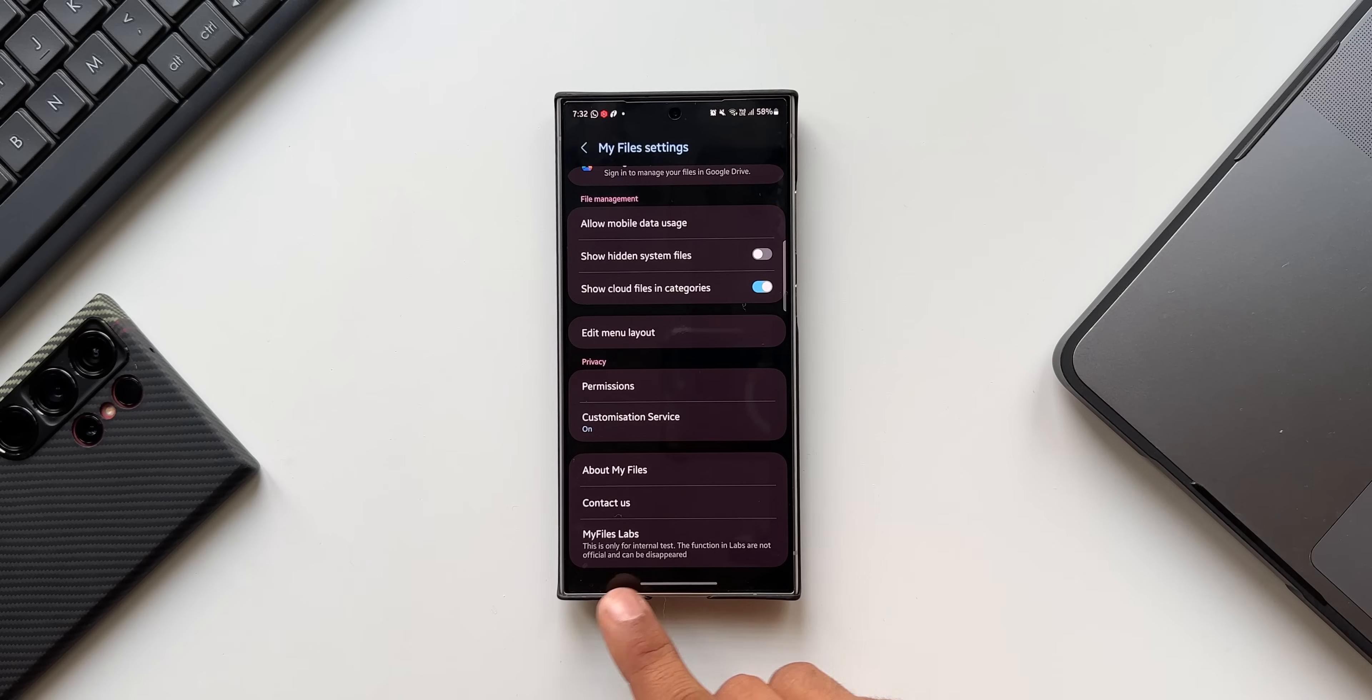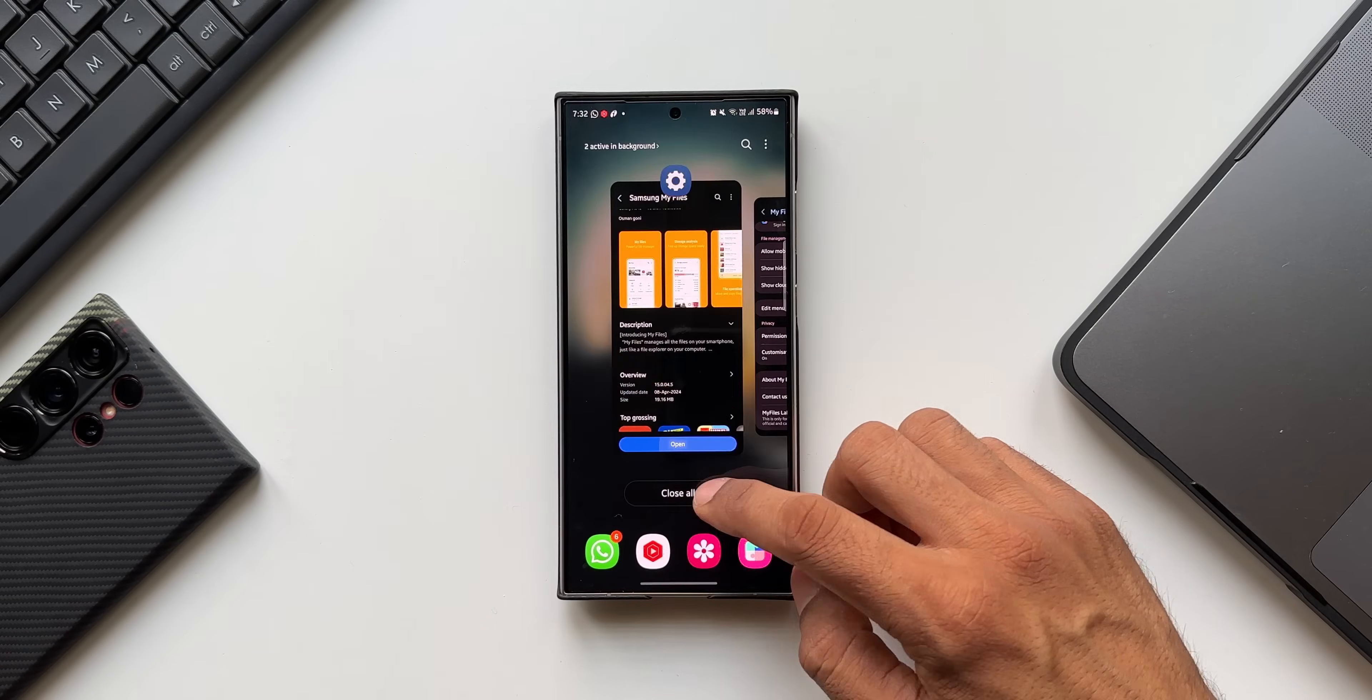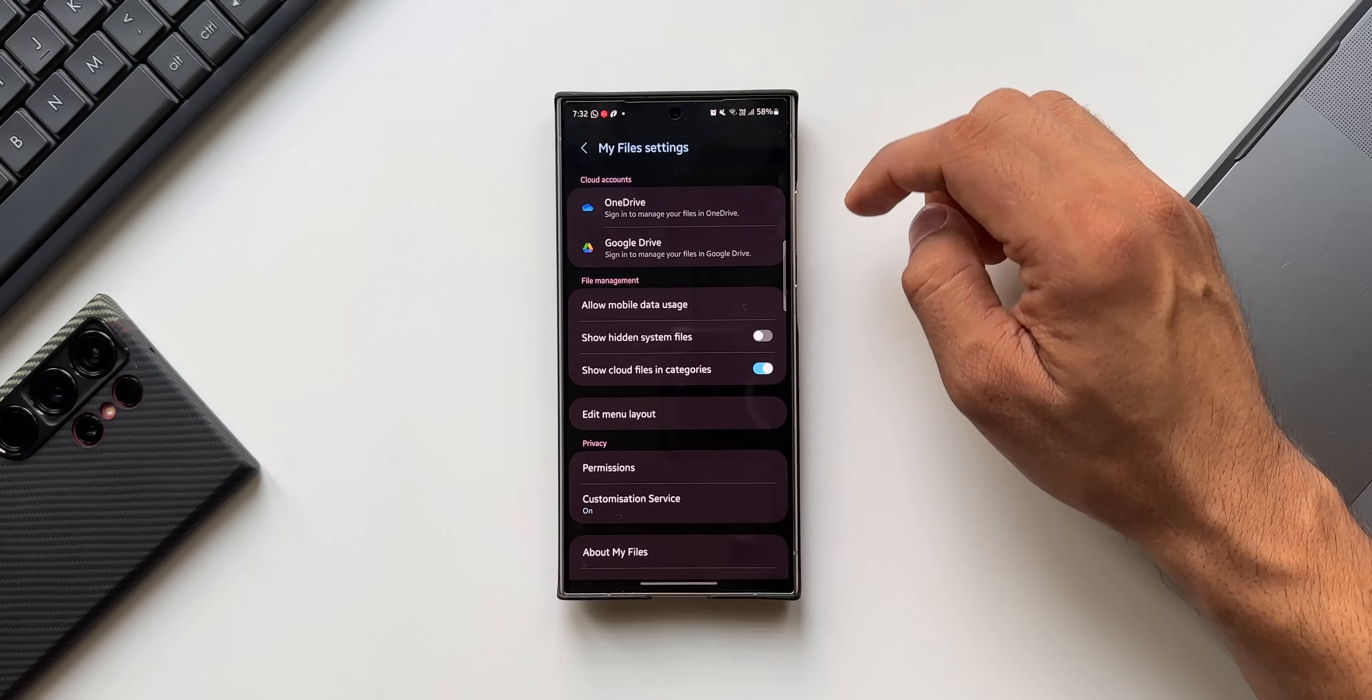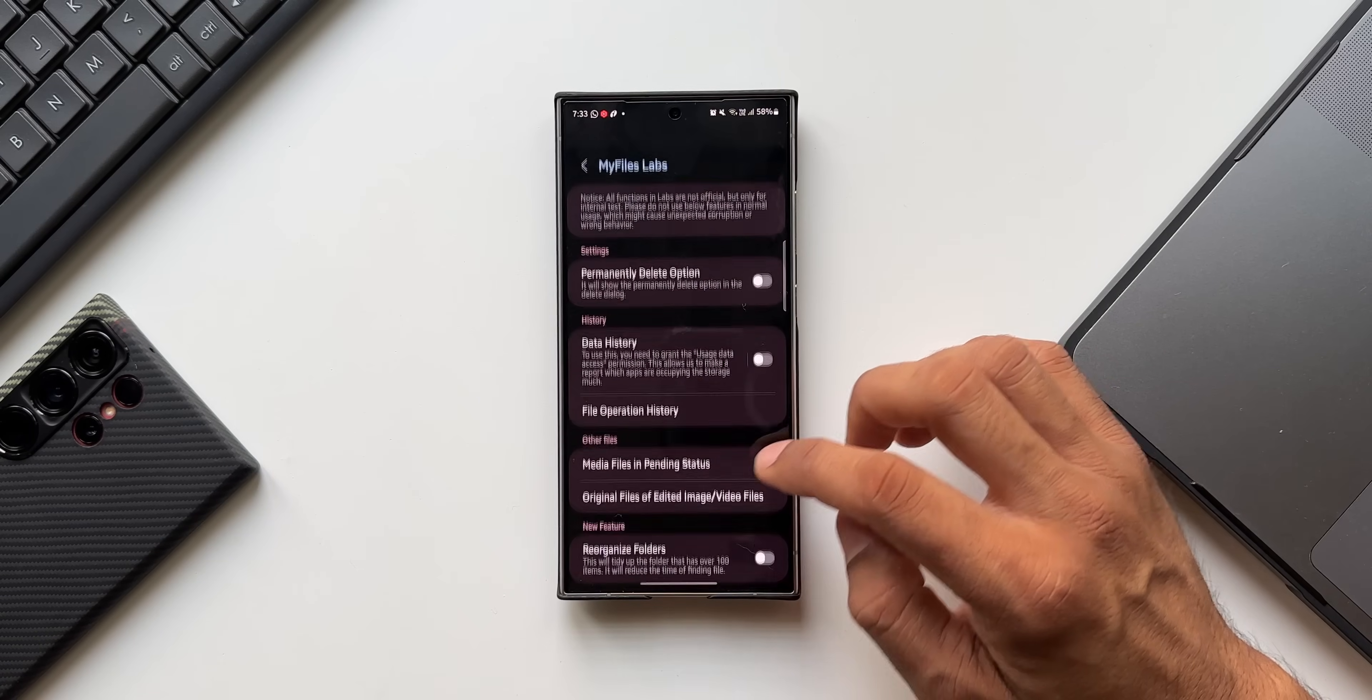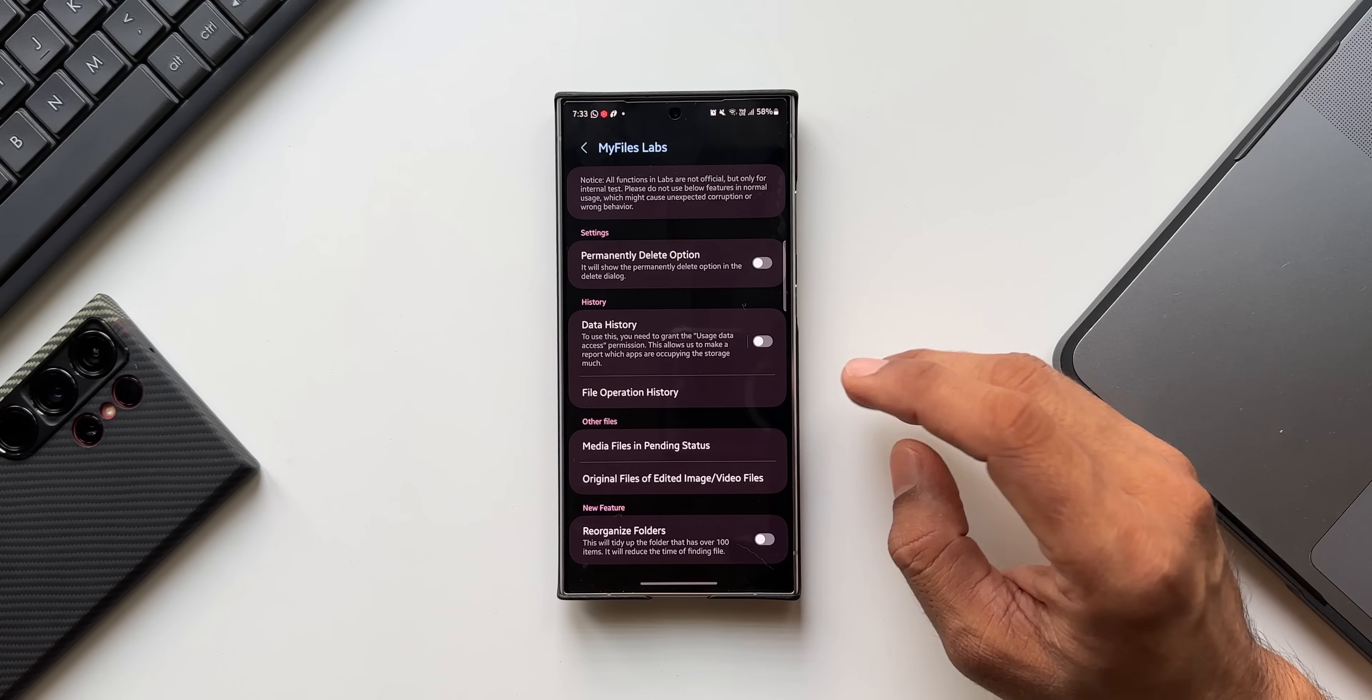Once it is done, just go back. You will not be able to see My Files Labs here. What you need to do is just close the application and again open it and tap on three dot button and go to Settings. You will be able to see My Files Labs right here at the bottom. When you tap on that, it unveils some brand new features which are very useful.